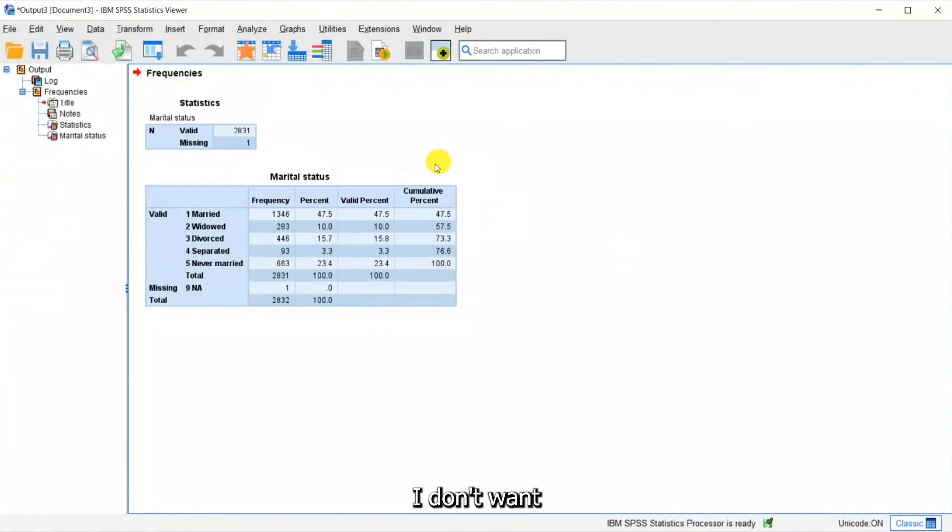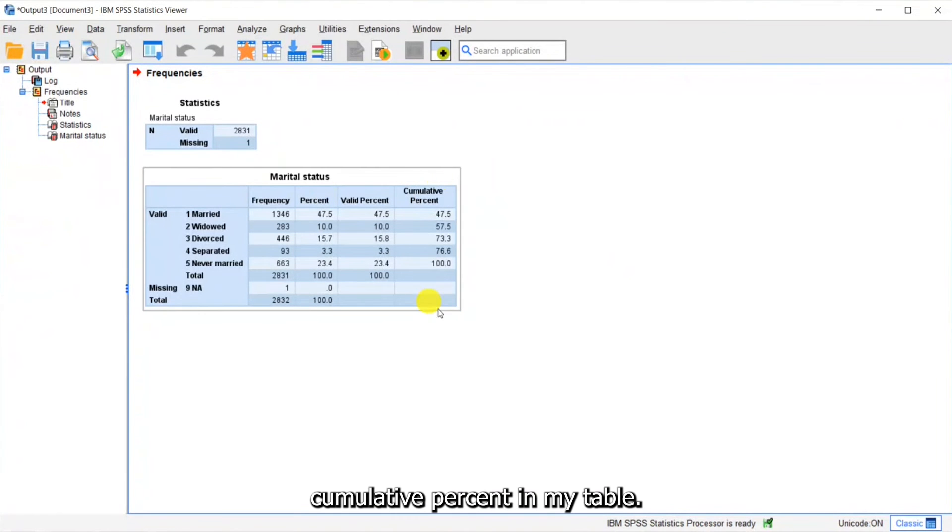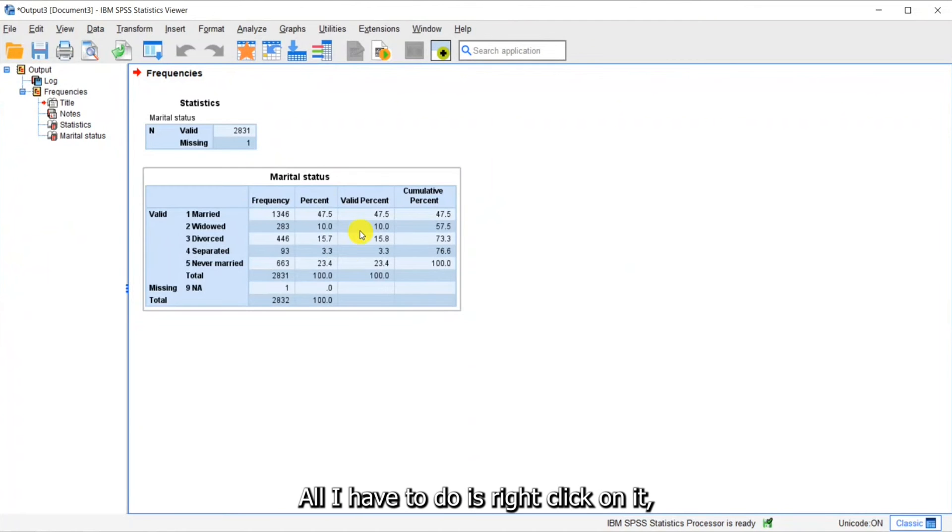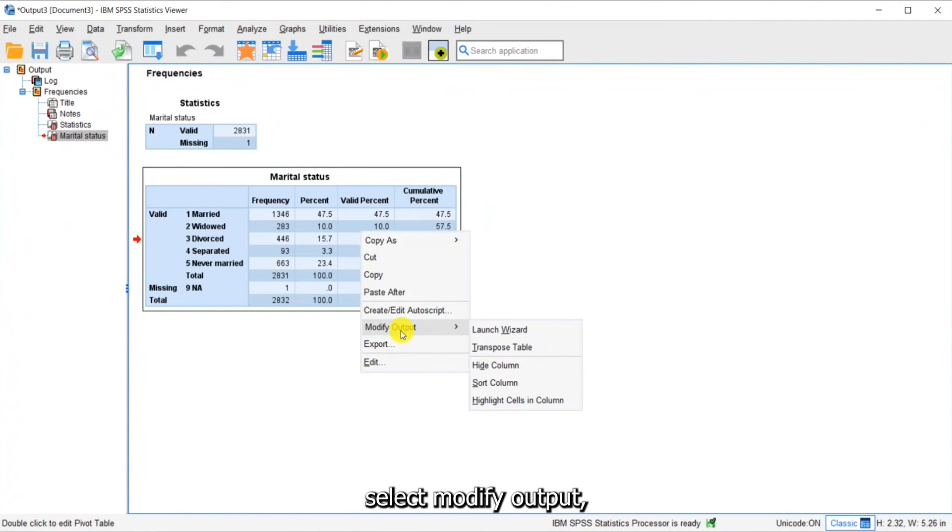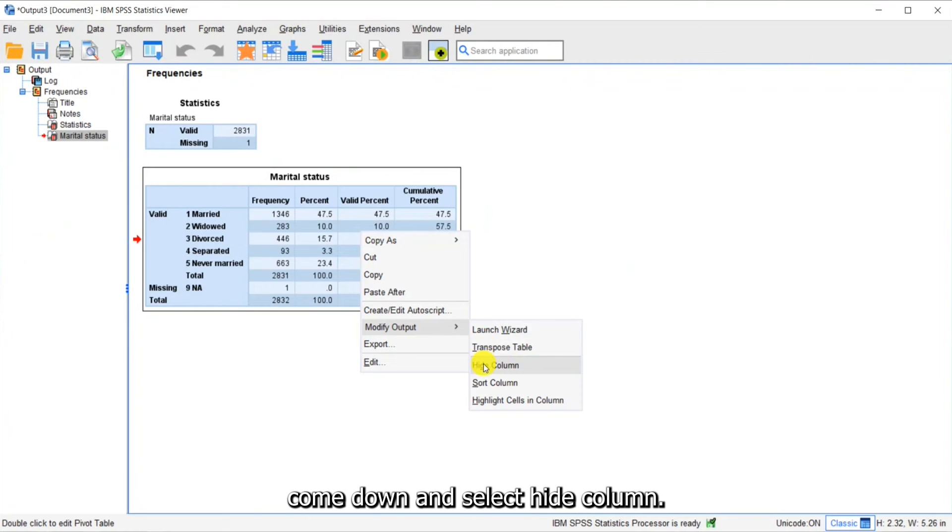Now let's say that I don't want cumulative percent in my table. All I have to do is right-click on it, select modify output, come down and select hide column.